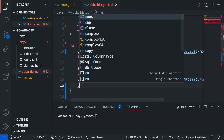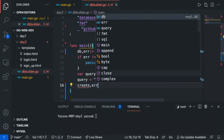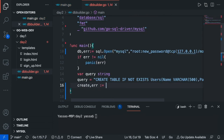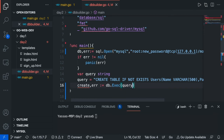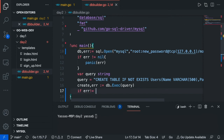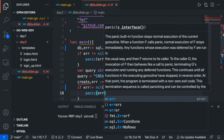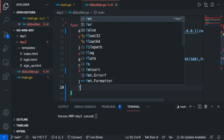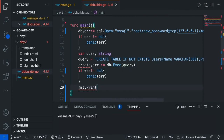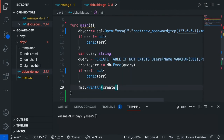The next thing we're going to want to do is execute the query. Go create, comma, error, declarative operator, set that equal to db.Exec, and it's going to execute the query itself. Then check for any errors once more — if there are errors, panic the error. Then we're just going to print out create using fmt.Println, so this will let us know if there are any errors.